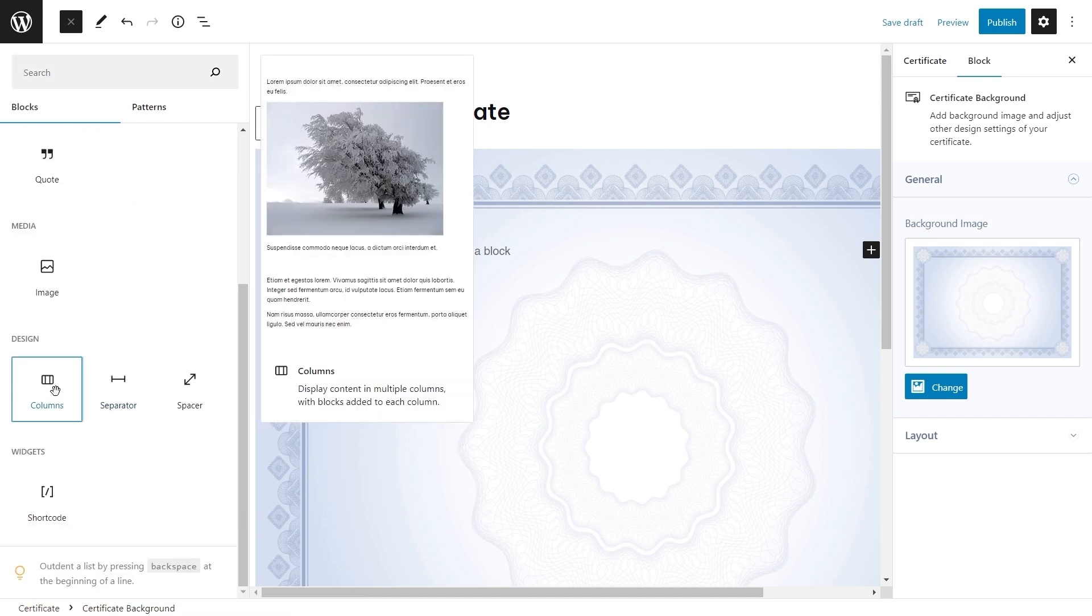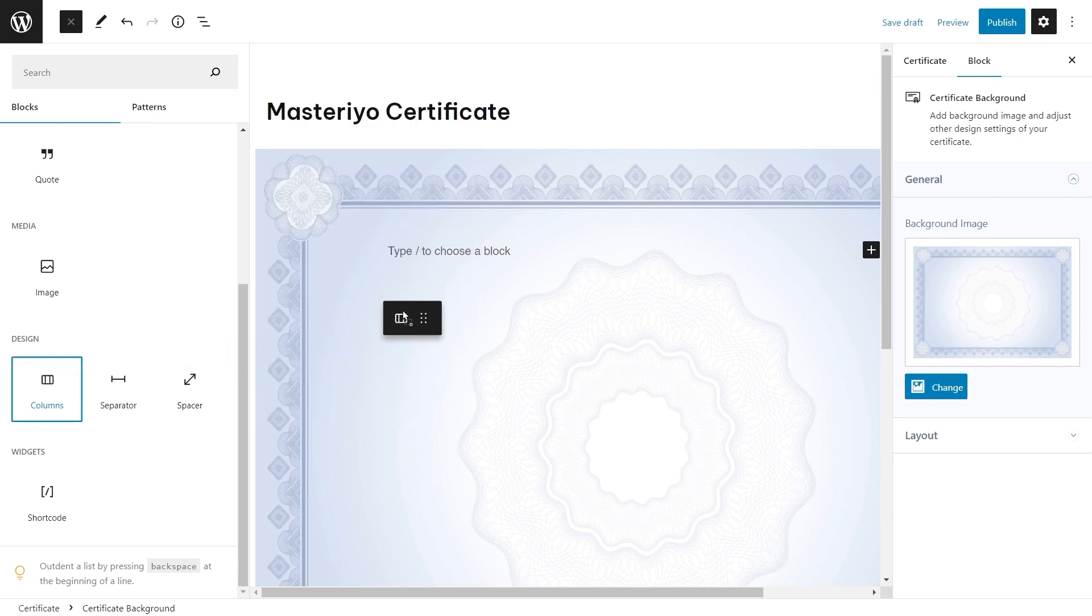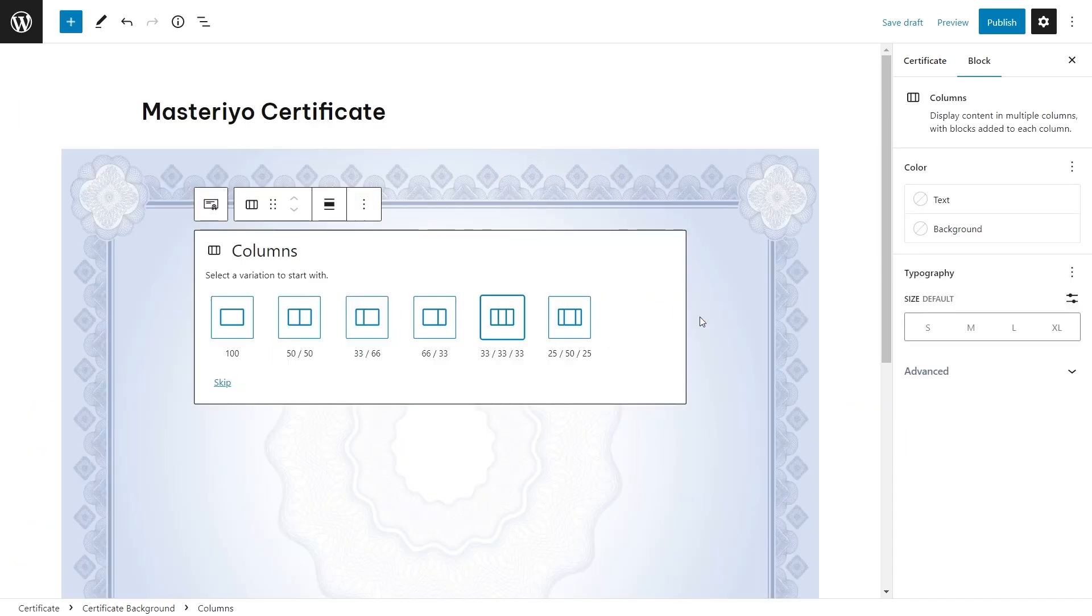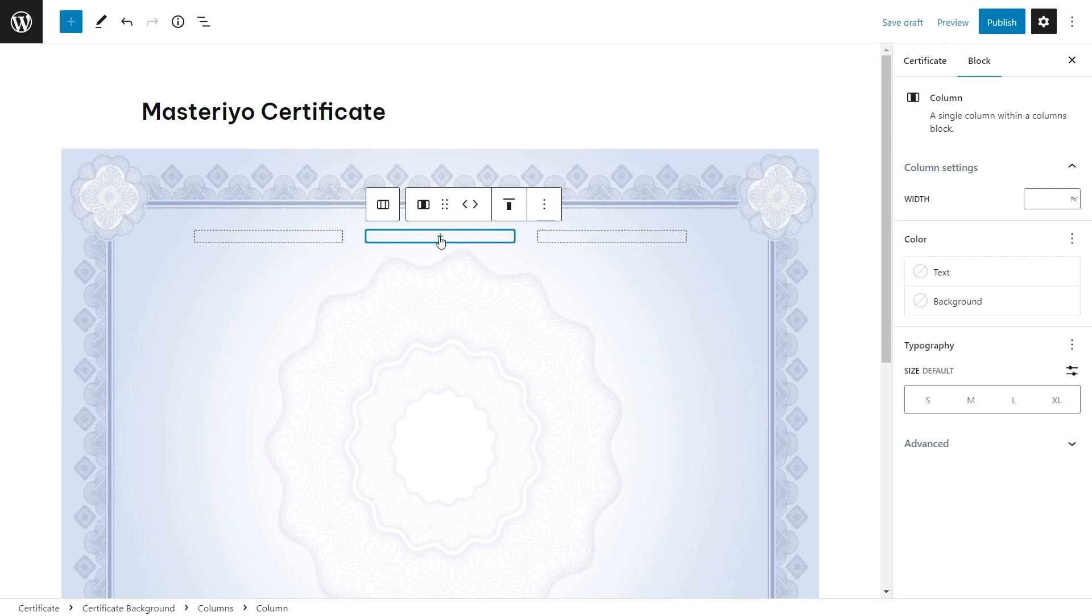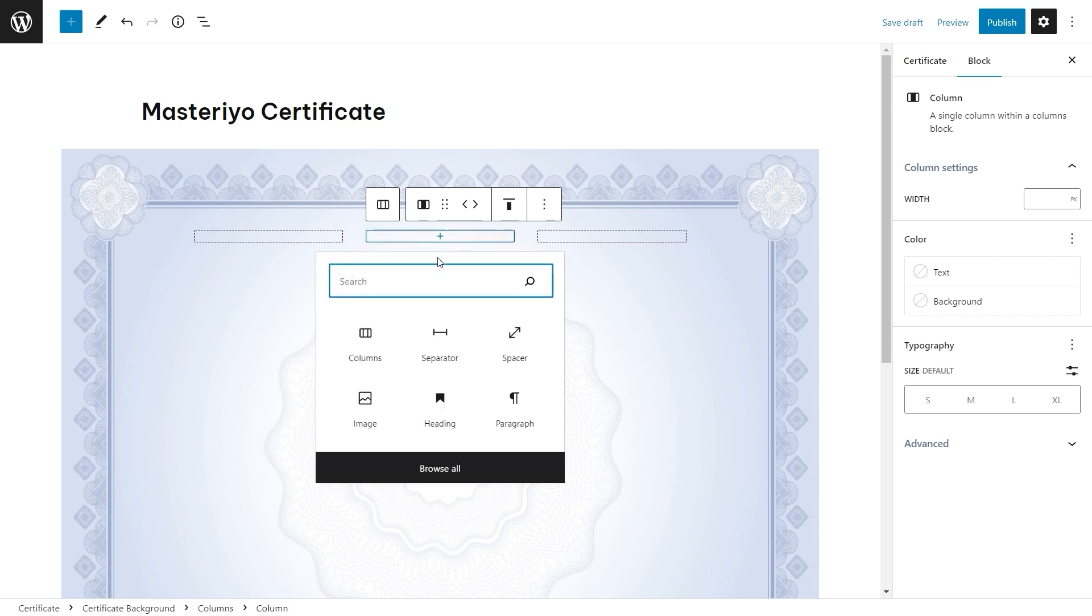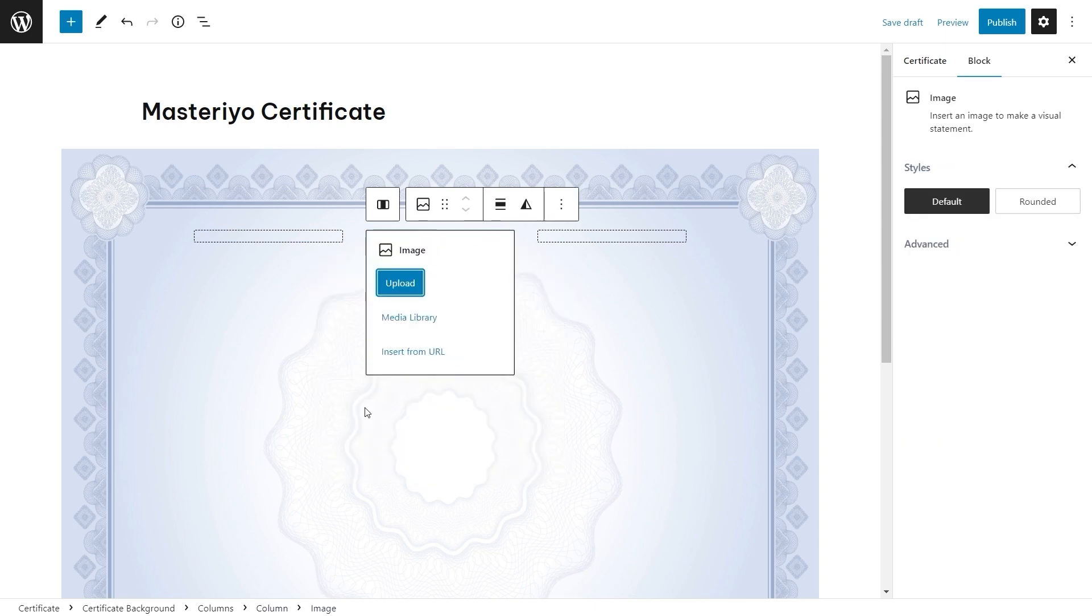You can create it to your liking. It's best to use columns to align the blocks. Select the number of columns that you want. You can add a logo into it and upload your logo.